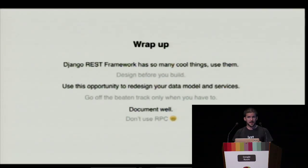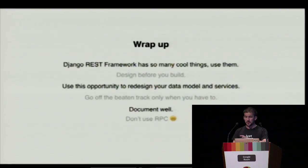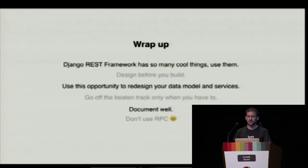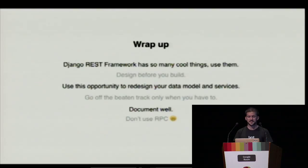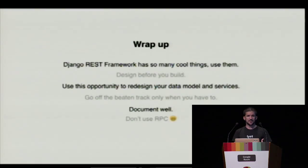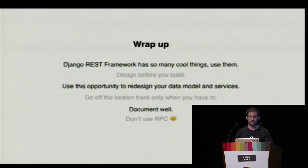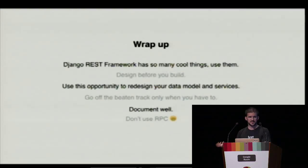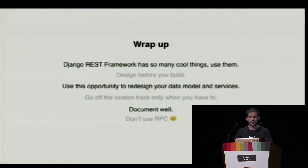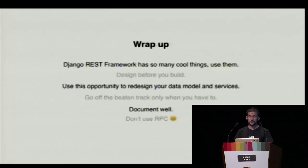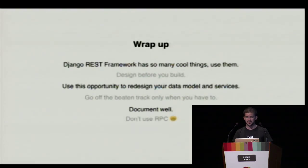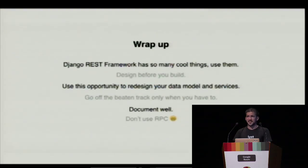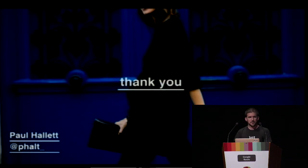To wrap things up, my takeaways here: there is so much cool stuff available in Django REST framework. I disagree about the bloated argument. Before you dive into the code, please resist the urge and actually think about how this is going to work. Think about it from a consumer point of view. Take that opportunity to redesign how your service is. If you really need to bend the rules a little bit to work with RESTful style, that's totally cool, so long as you document it exceptionally well. If you are using HTTP, please try and avoid using RPC because it doesn't map very nicely to it.